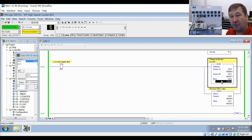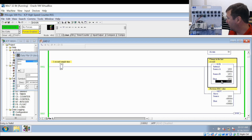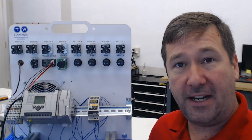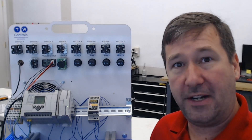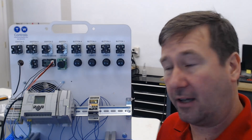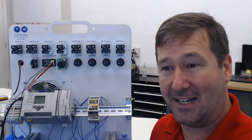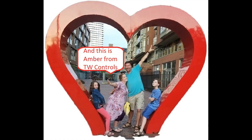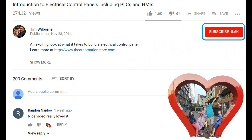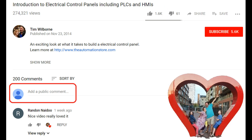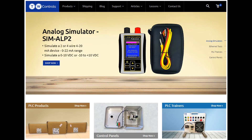So there is how you can tell whether your encoder is moving, and also get a rate of how quickly it is changing. That's all for this video. Be sure to like this video and comment with any questions or anything you'd like us to go over. Till next time. This is Tim and Amber of TW Controls - we run the automation store. Be sure to subscribe for more great videos, and visit our website where we offer a full line of PLCs, simulators, control panels, PLC trainers, and more.